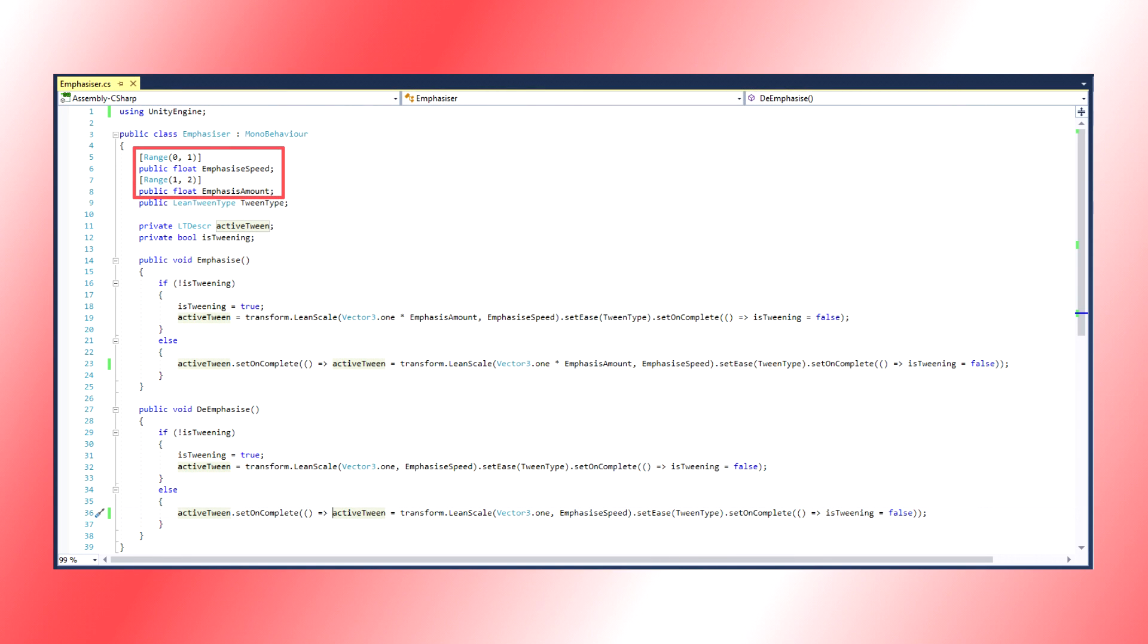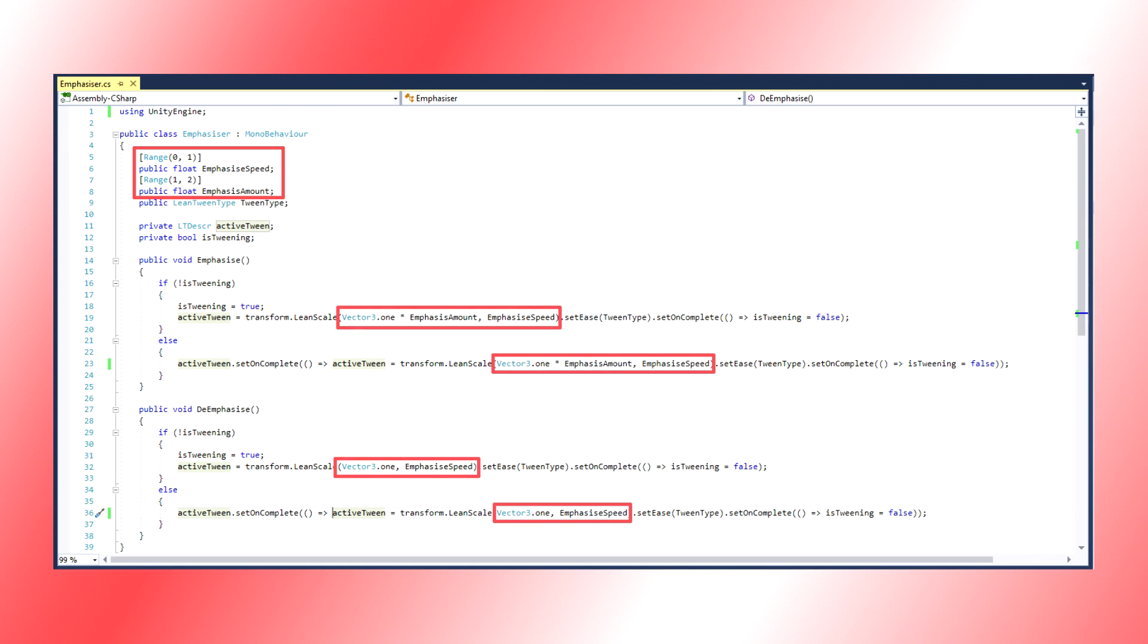We have the same old TweenSpeed and TweenType variables as before. We do have a new variable for emphasis amount. This is how big you want your UI element to scale up when the mouse hovers over it. Now, it's a matter of scaling like we did before.